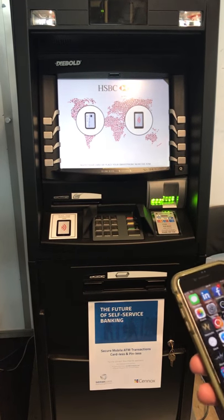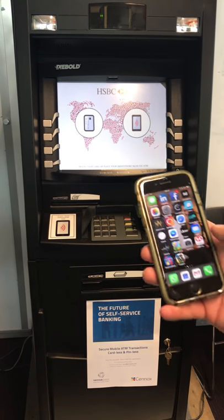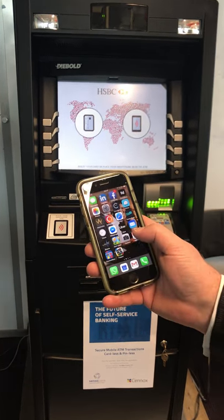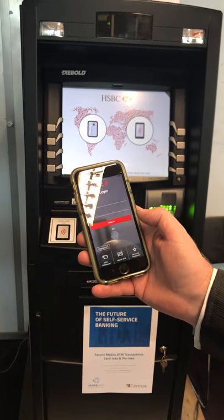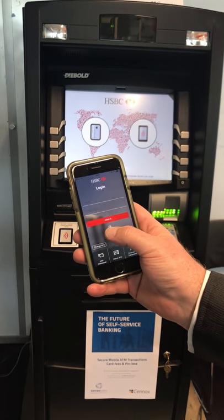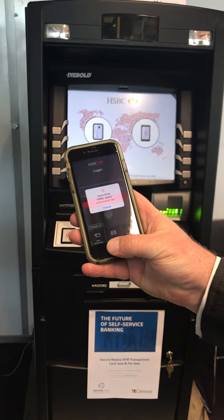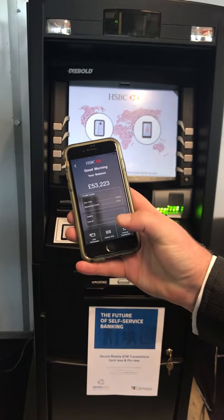Here we are with the HSBC ATM withdrawal process via the mobile. We open the application and authenticate via the fingerprint.